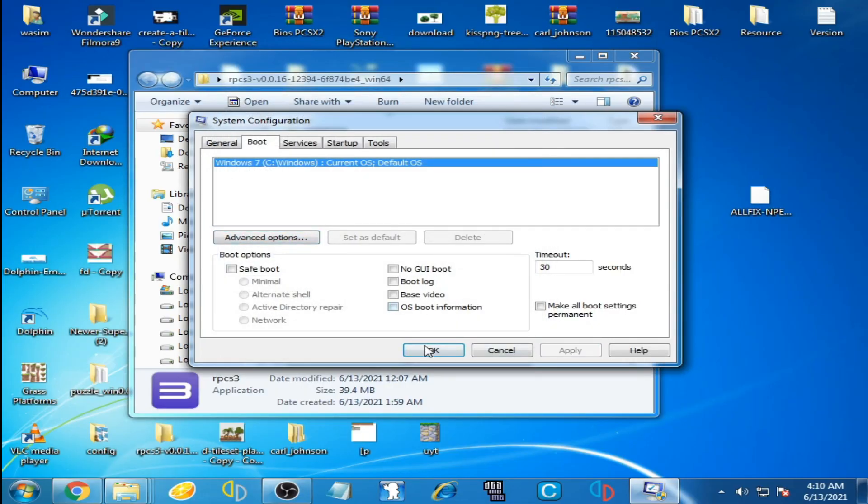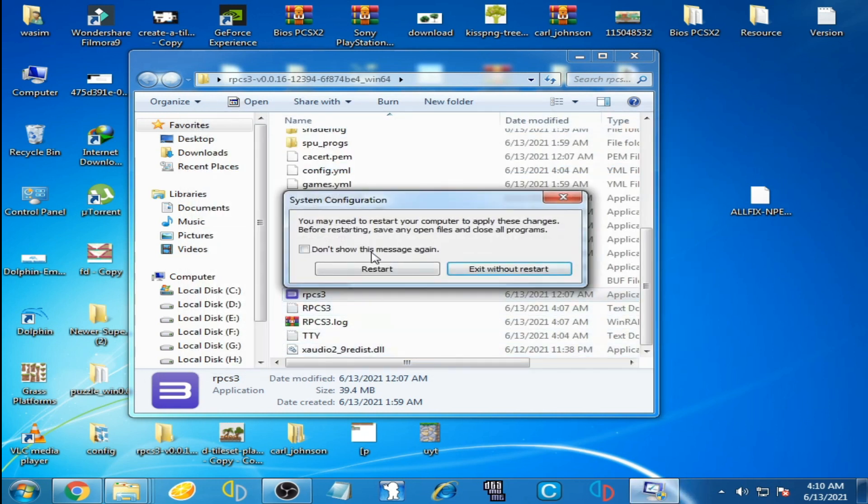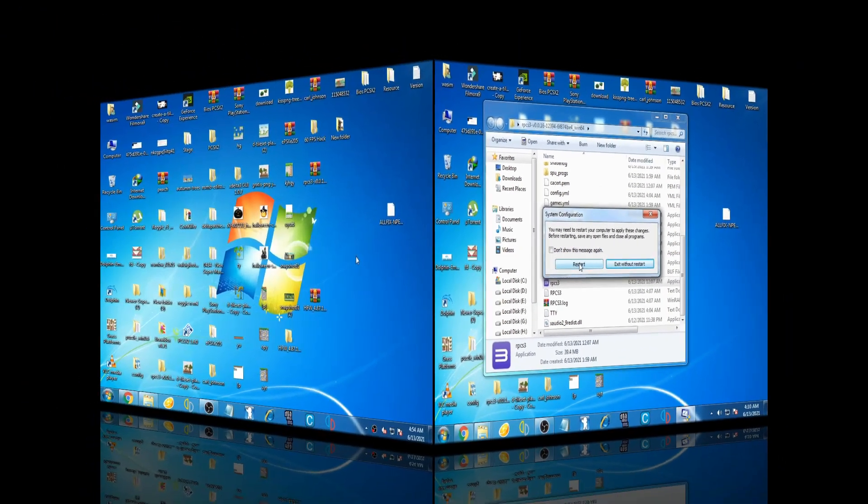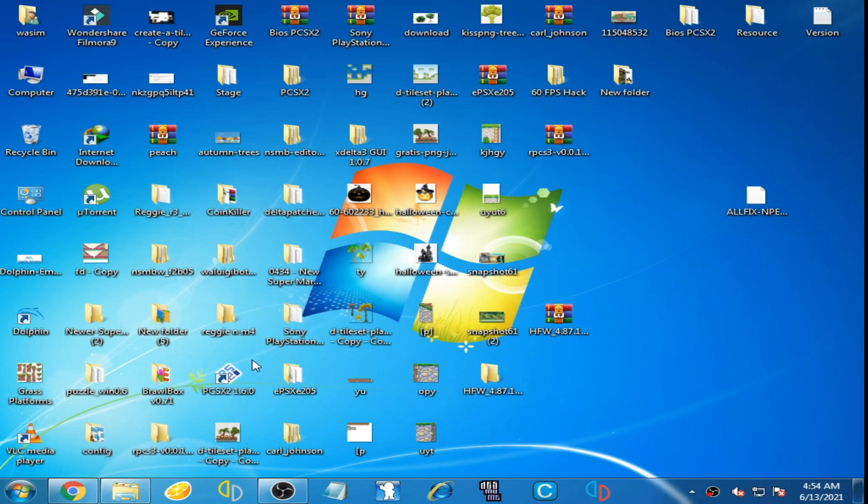And click on restart your PC. So I click on restart. Now we are back after restarting our PC. Now reopen the emulator RPCS3.